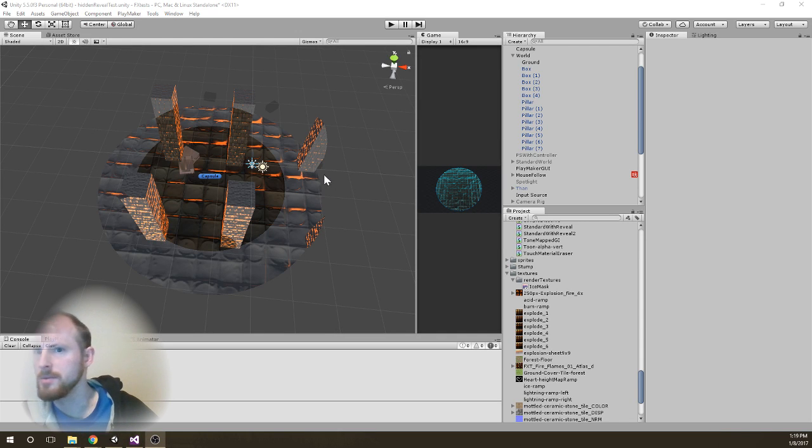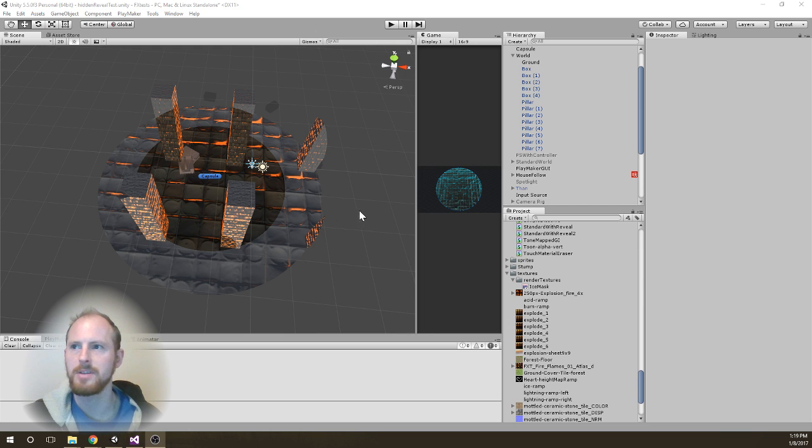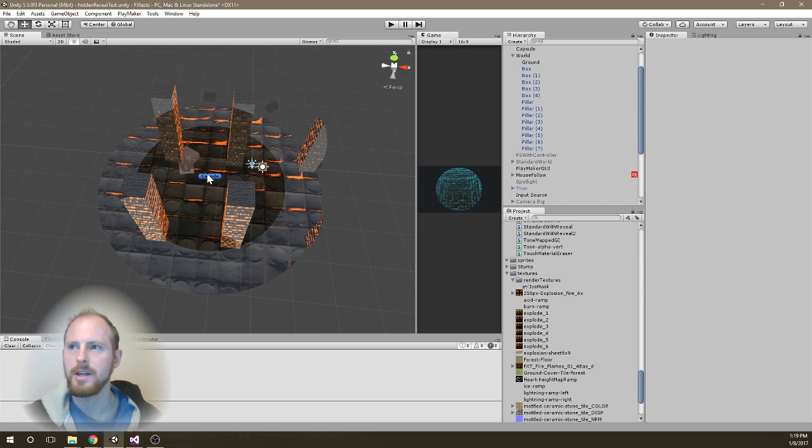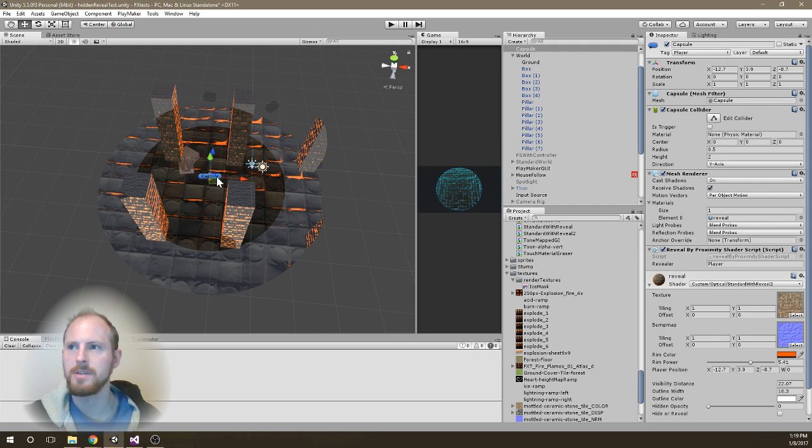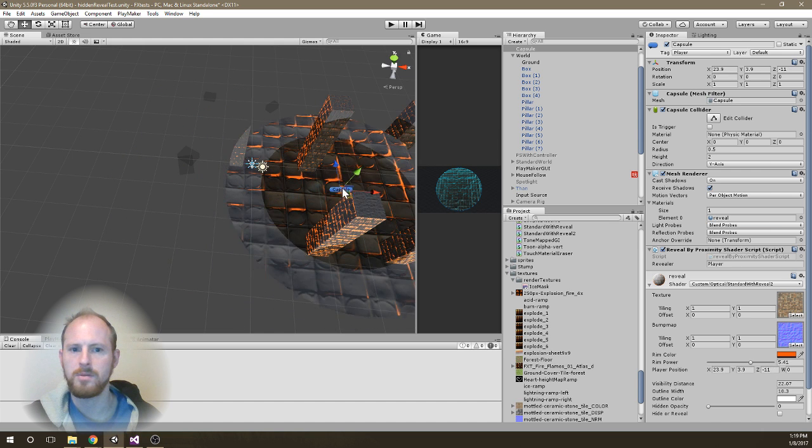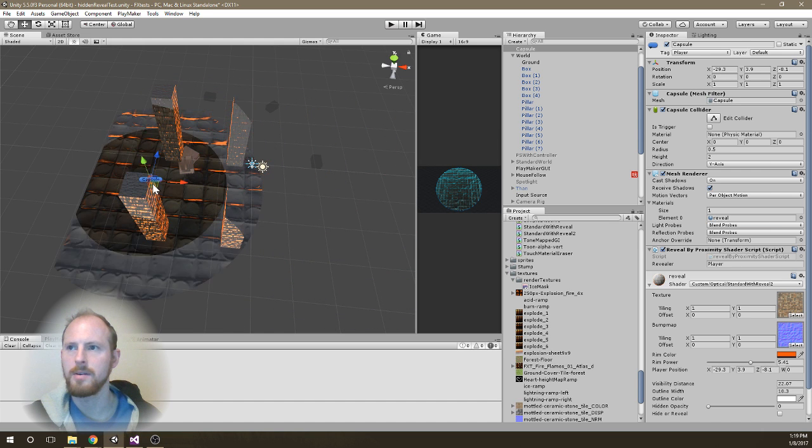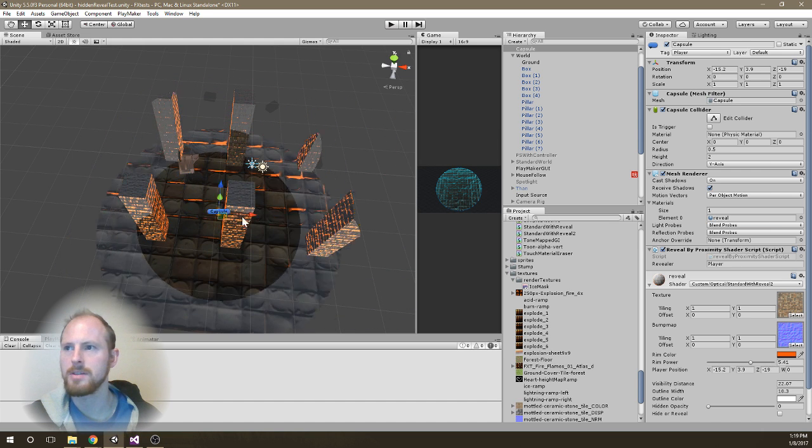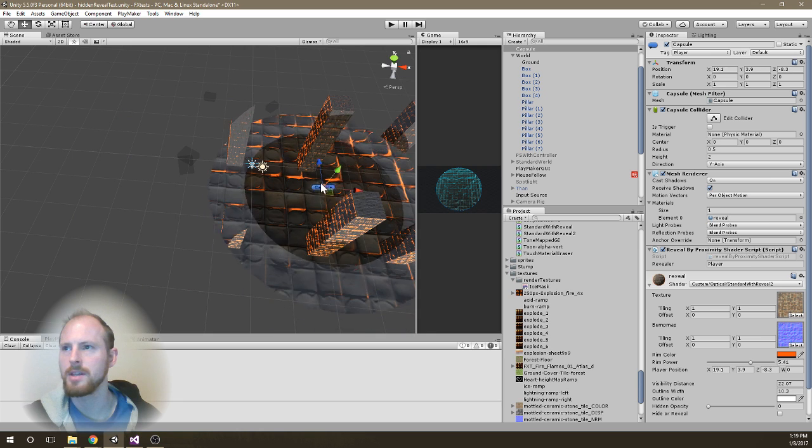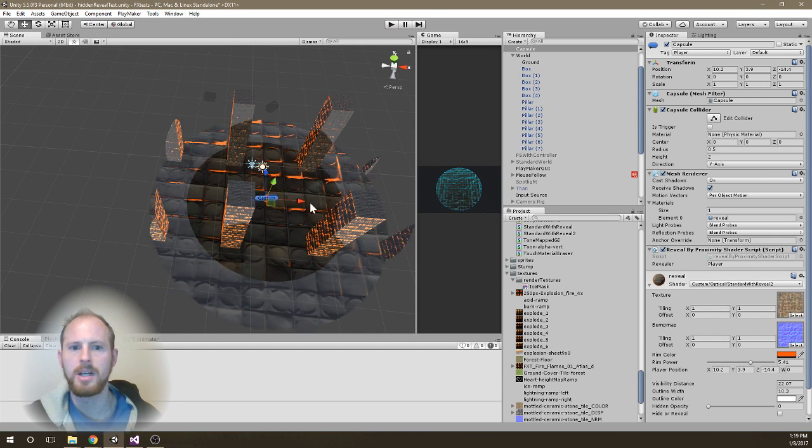Okay, so here's a shader I've been working on. This is kind of an evolution of a hide reveal shader. So I have a hide and reveal shader here, which will hide and reveal based on the position to the player, which is just this little capsule here.